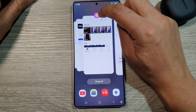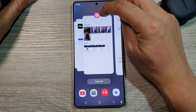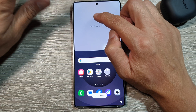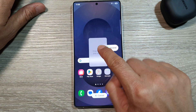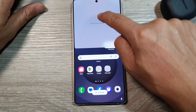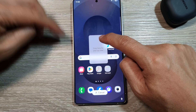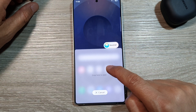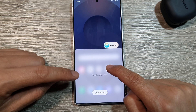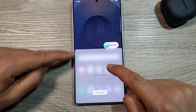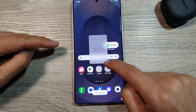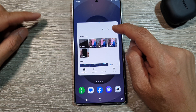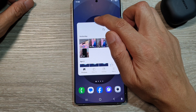Touch and hold on the gallery icon at the top and do not let go. Drag it down to the middle — once you drag it down to the middle, it will offer you to open in pop-up view. If you drag it down to the bottom, you can create a split screen multi-window. Drop it in the middle to create a pop-up view.